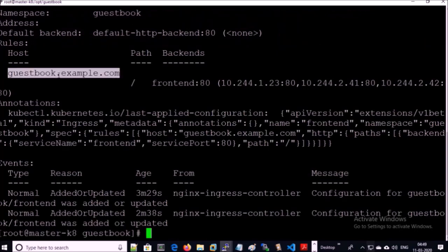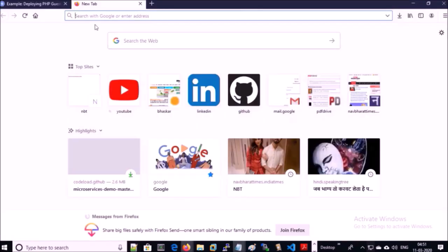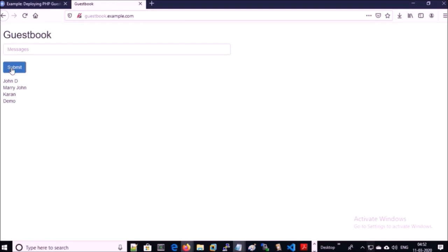We can access the application by this hostname. Since I am using ingress, I can point guestbook.example.com to any Kubernetes node. I am pointing guestbook.example.com to 171, one of the nodes in the Kubernetes cluster. Let's try to access the application. Yes, we can access the application on the browser. Let's do some application transactions.